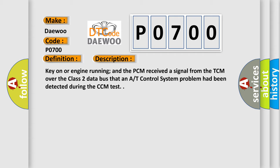Key on or engine running, and the PCM received a signal from the TCM over the class 2 data bus that an AT control system problem had been detected during the CCM test.